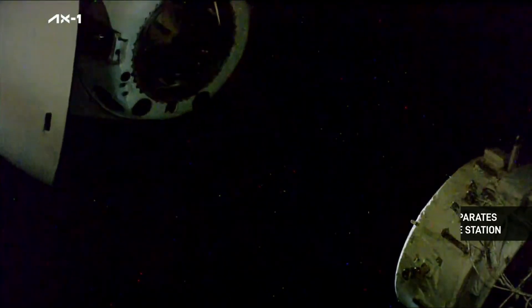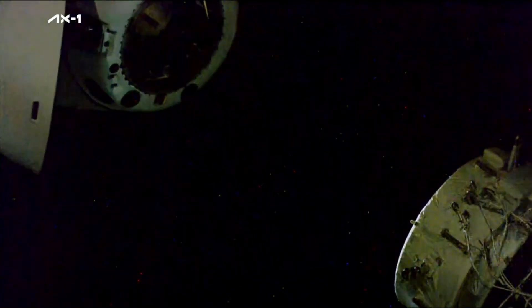Burns are nominal so far. SpaceX Dragon Endeavour and the first private astronaut crew, AX-1, separating from the International Space Station, concluding their 15 days aboard the orbiting laboratory.